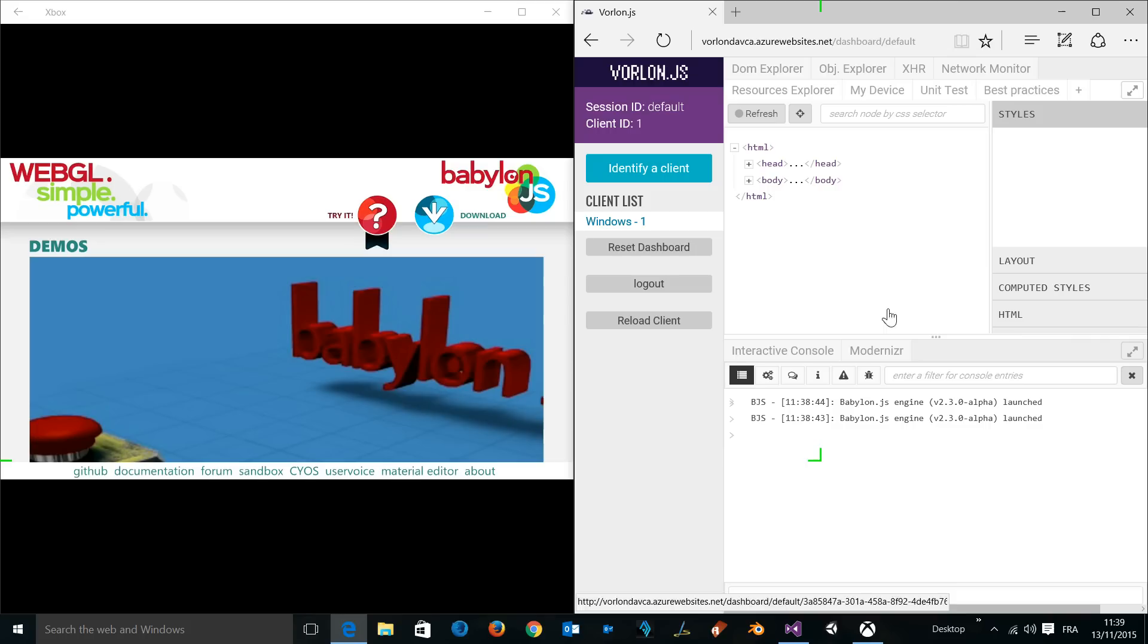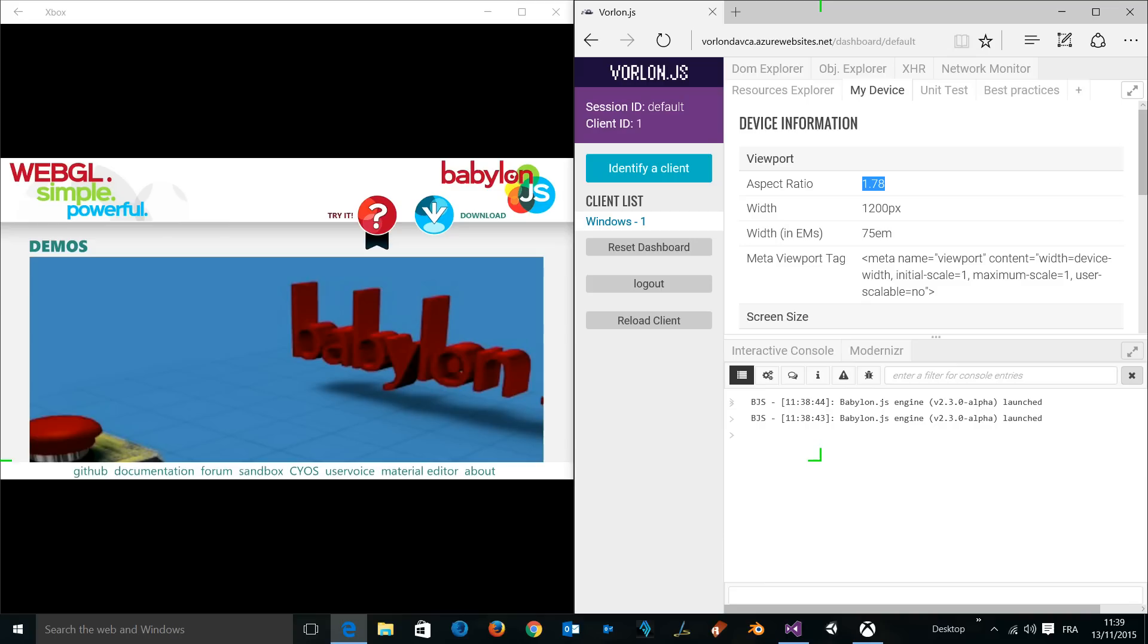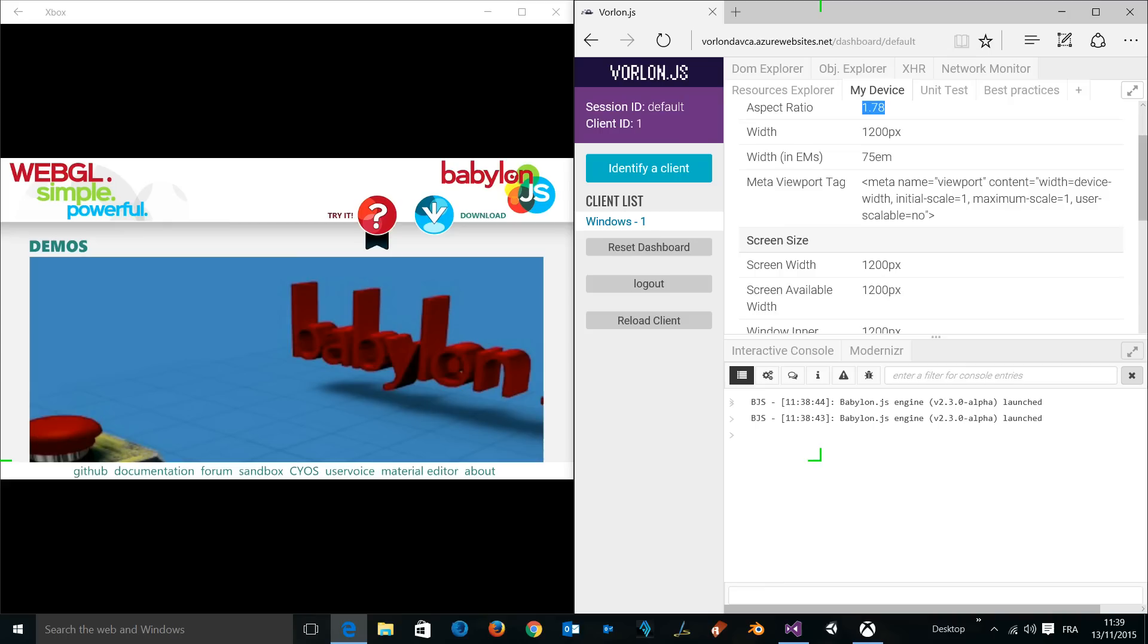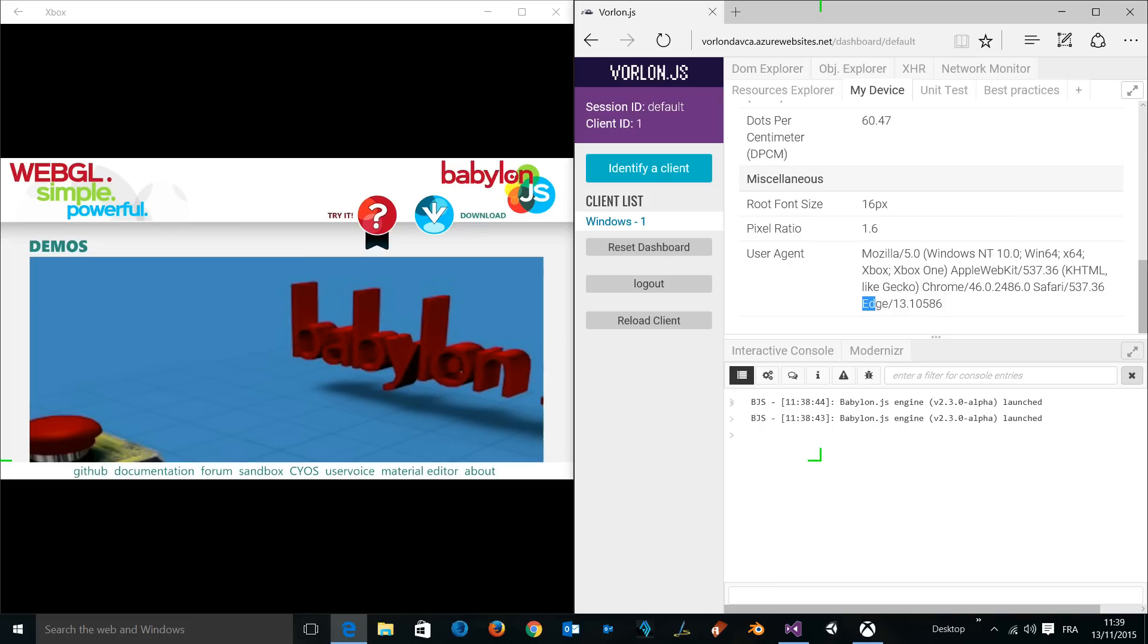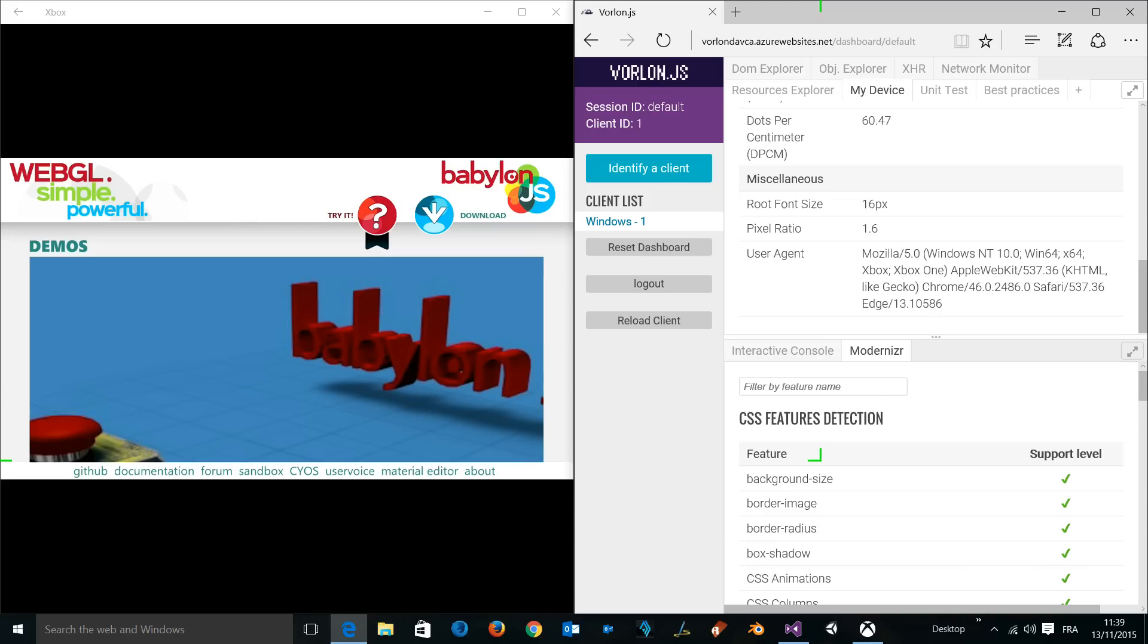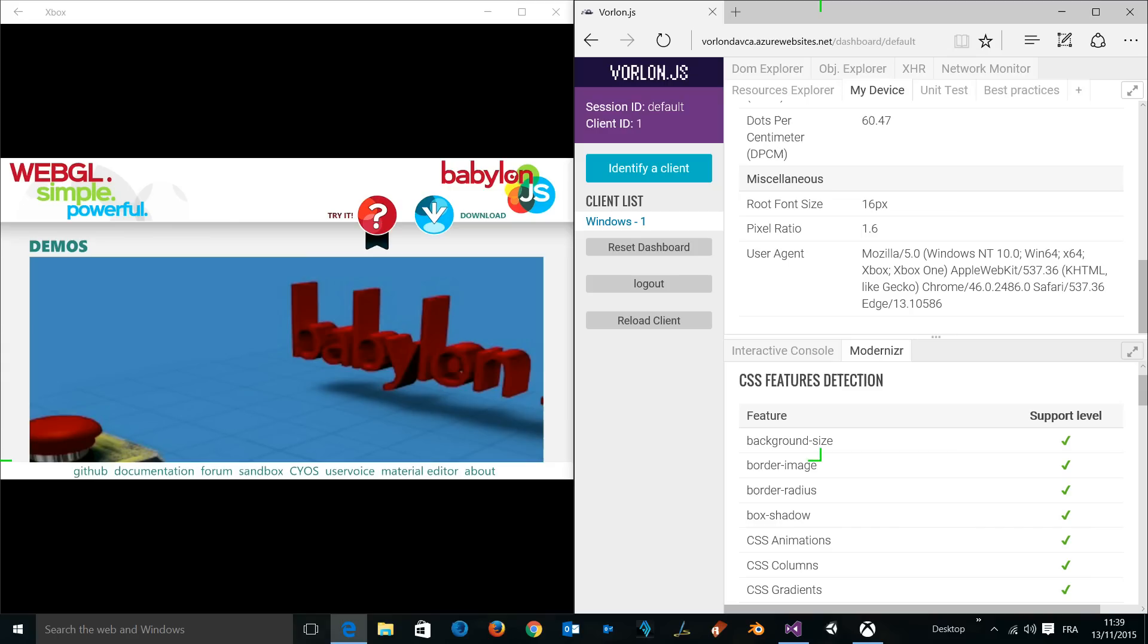We can go to the My Device plugin and let's have a look at what this plugin shows. Currently we see this is a white screen being displayed because this is the Xbox One on my right TV. Let's have a look at the user agent to really check that we're currently running on Xbox One, which is the case. We can see that we are running Edge on an Xbox One. You can also check the various CSS properties and HTML5 features being supported by Microsoft Edge on the Xbox One.